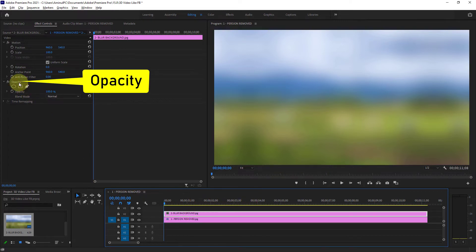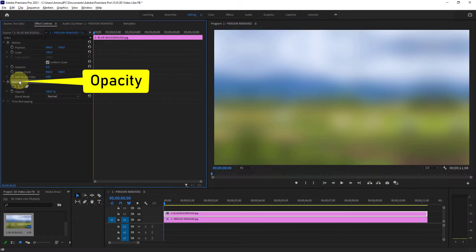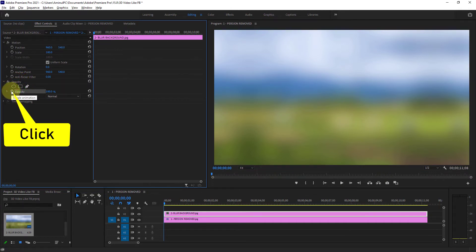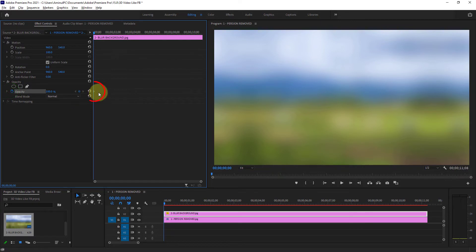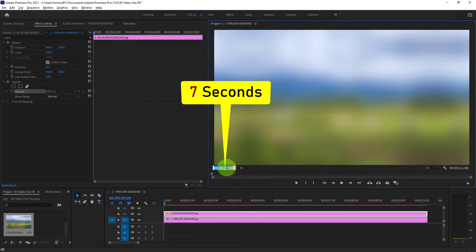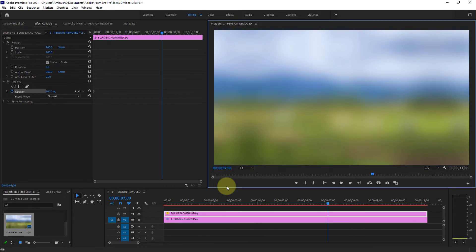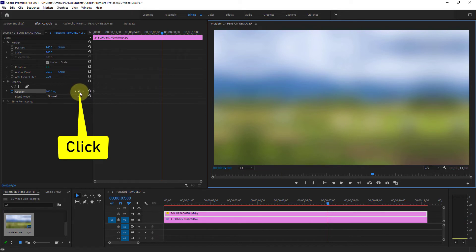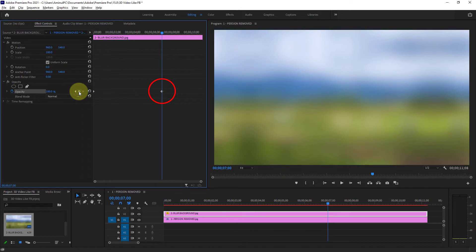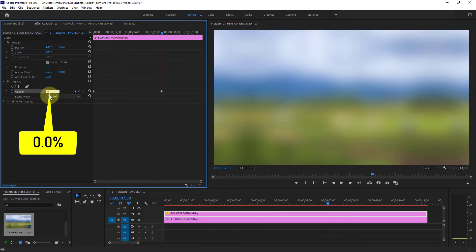Next go to opacity from effects control. Click on the toggle animation icon — as you can see, one point has been made. Now reduce the opacity to 0.